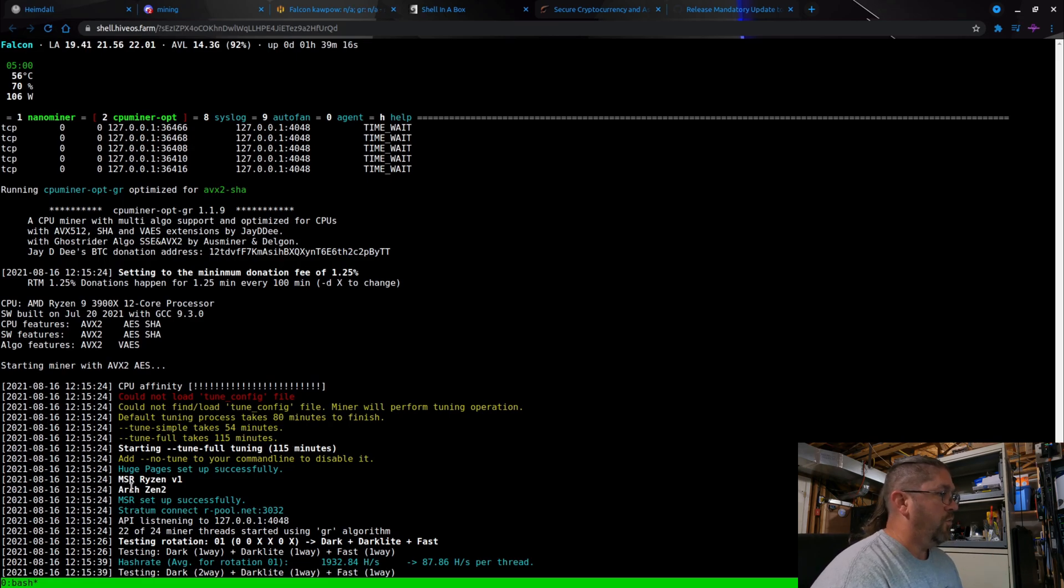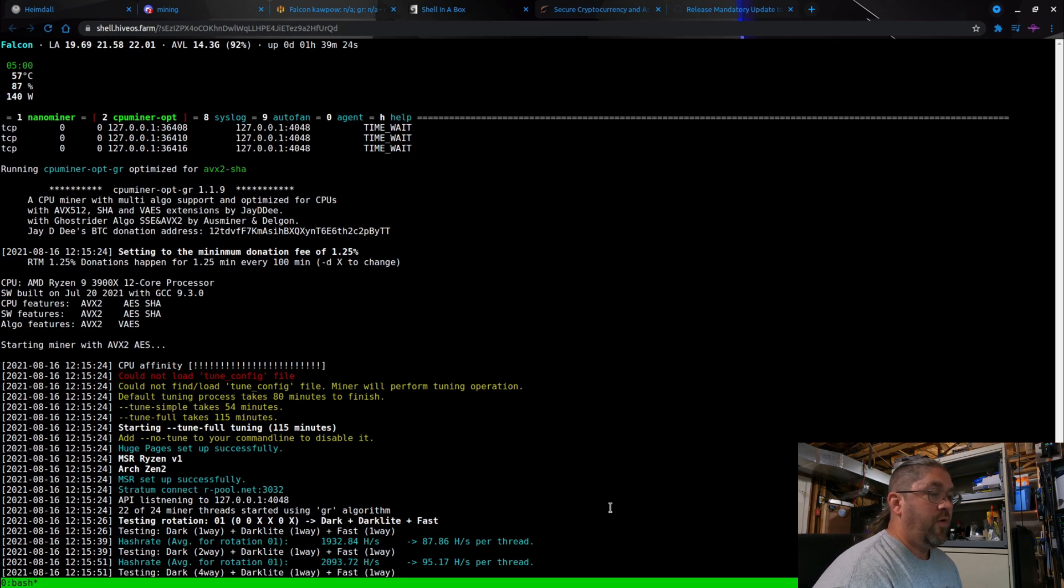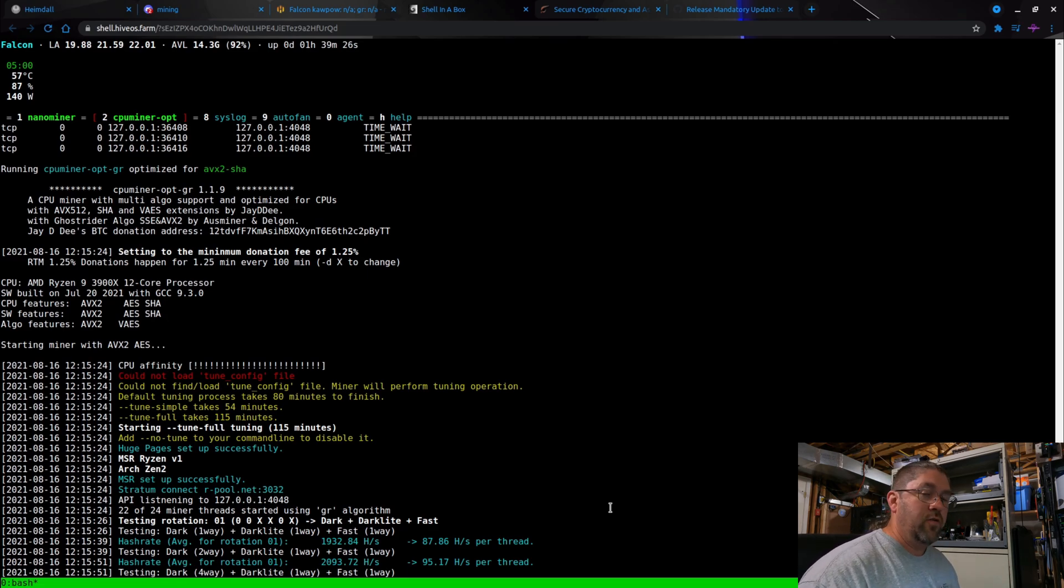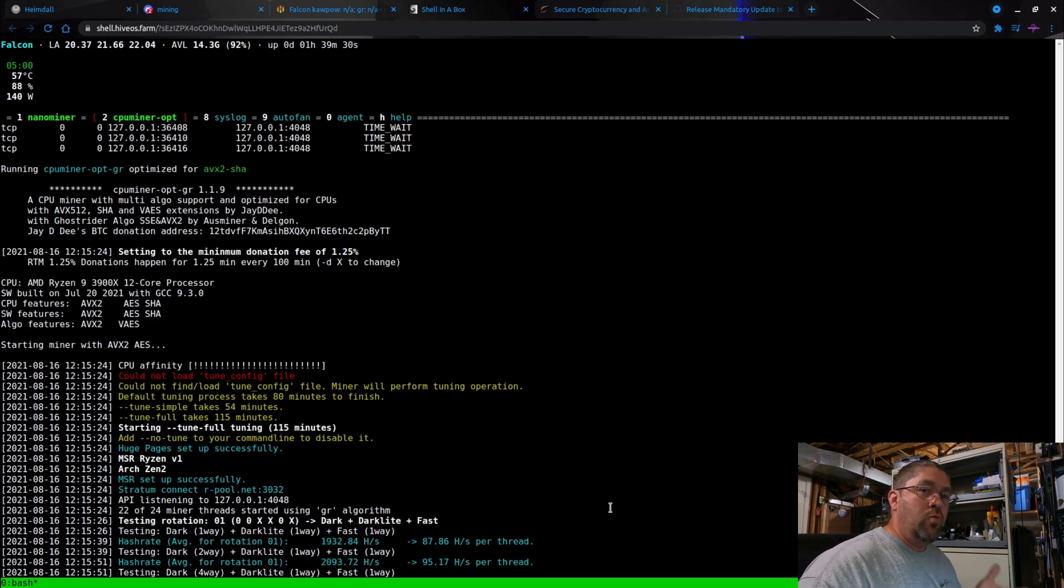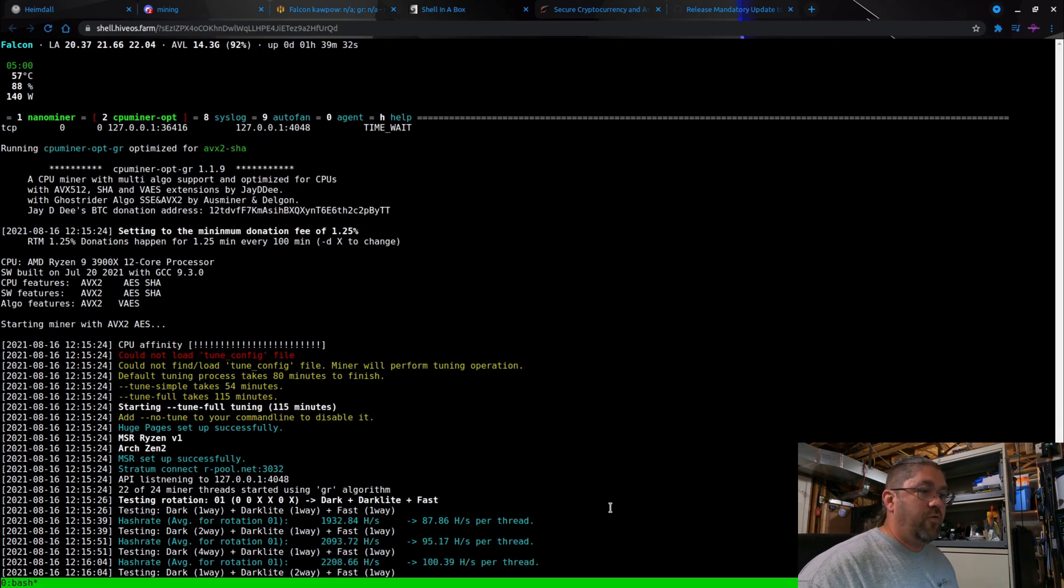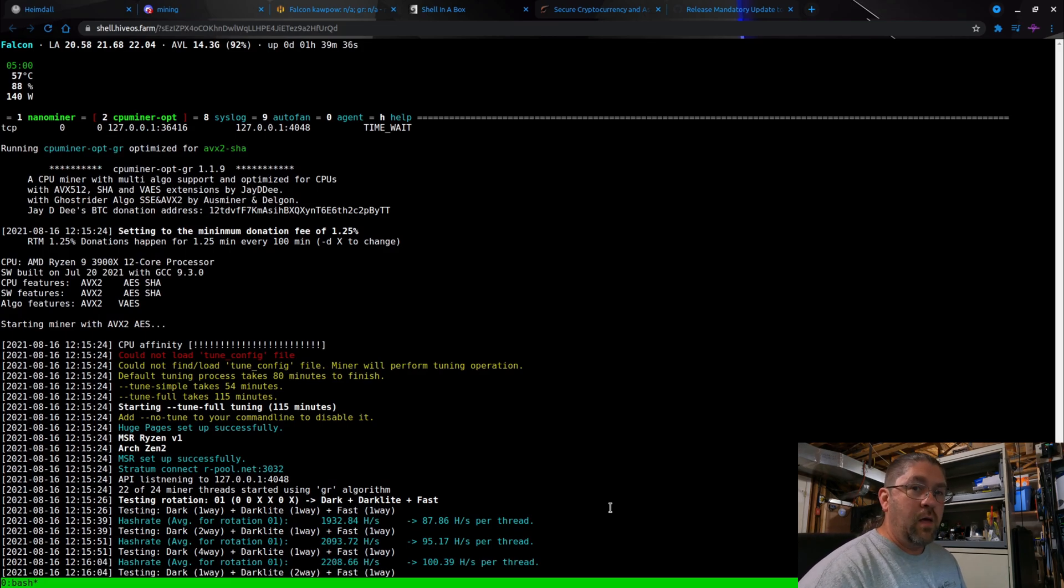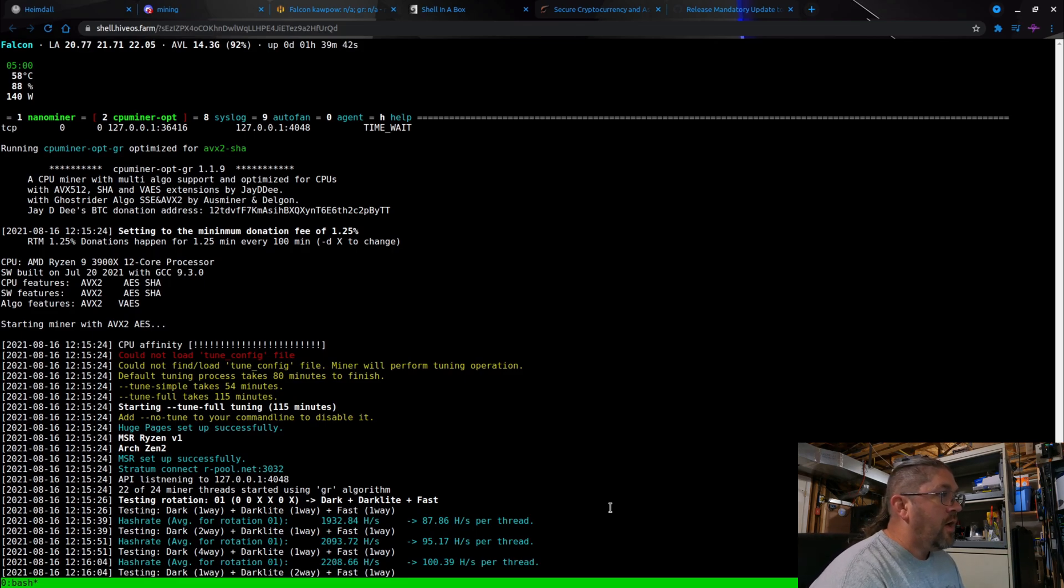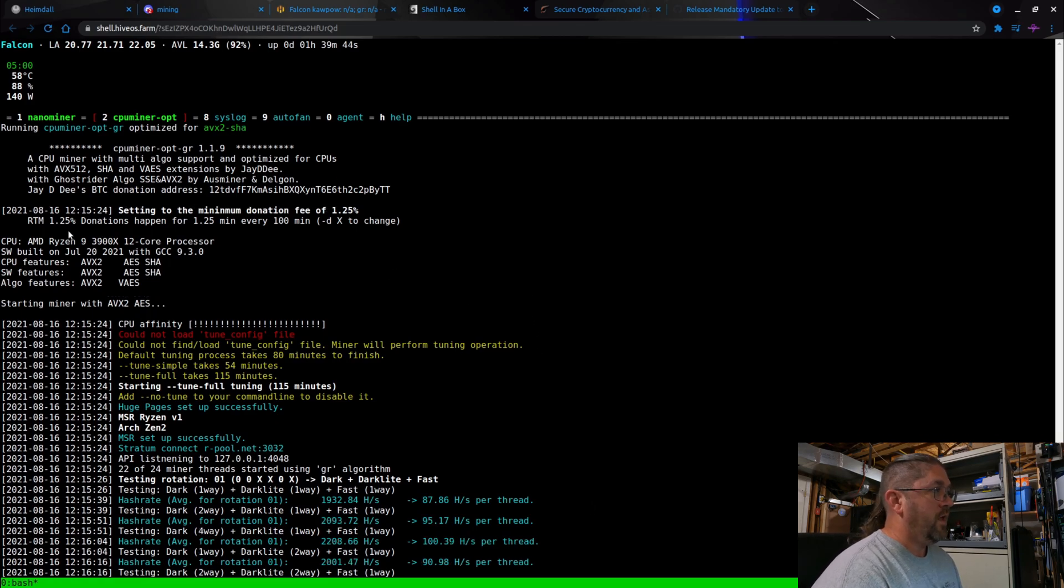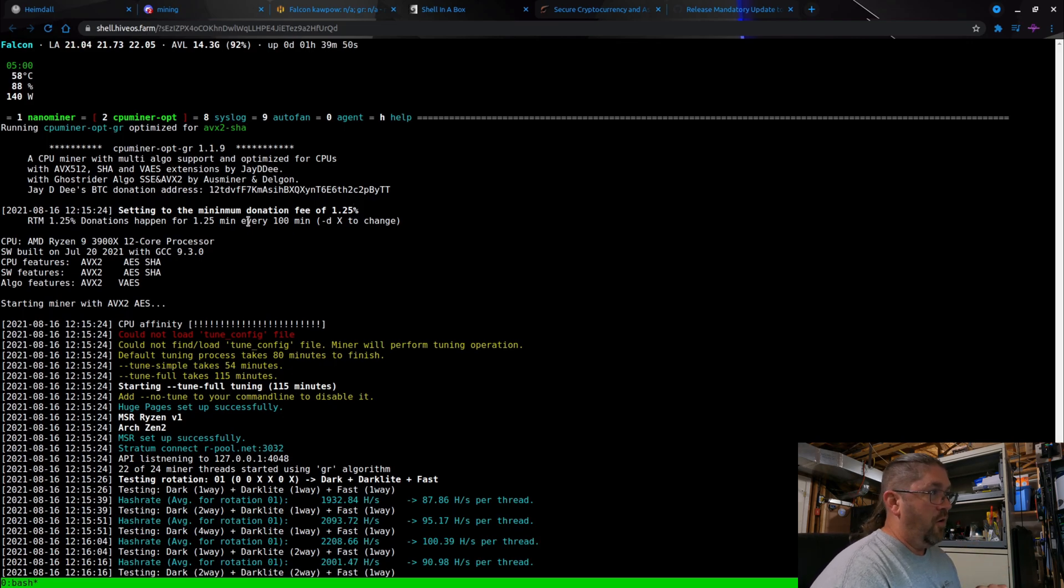See right here, it says 'could not load tune config file' - it's because it doesn't exist yet. So now since we said that tune to full, it's going to do a full tuning. Default full tune takes 115 minutes, so just shy of two hours. Let it do it, it's worth it, trust me. Once it's in there, you can see MSR Ryzen 1 Zen 2 architecture, and I'm using 22 out of 24 threads. So right now it's going to test each one of those little algorithms that are in the Ghost Rider main algorithm and it's going to find which one's the fastest. Once it's done it will start mining.